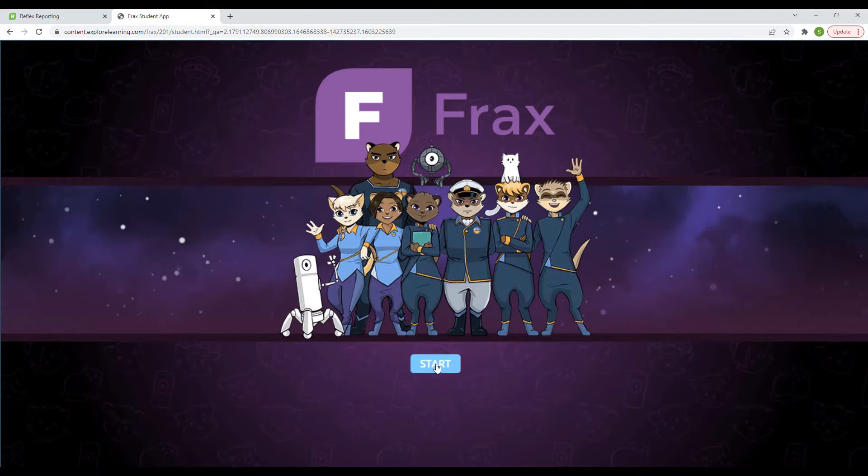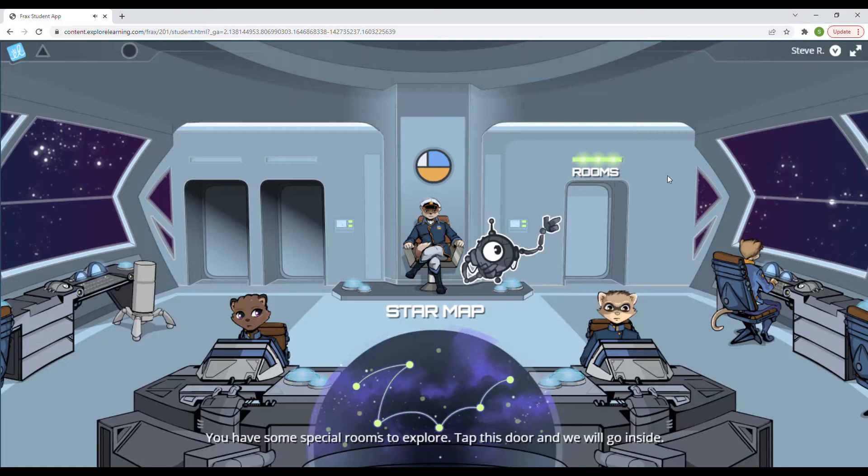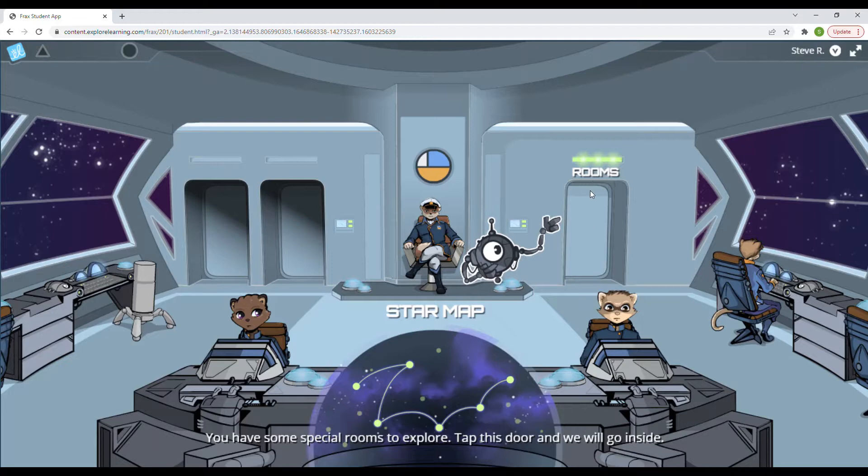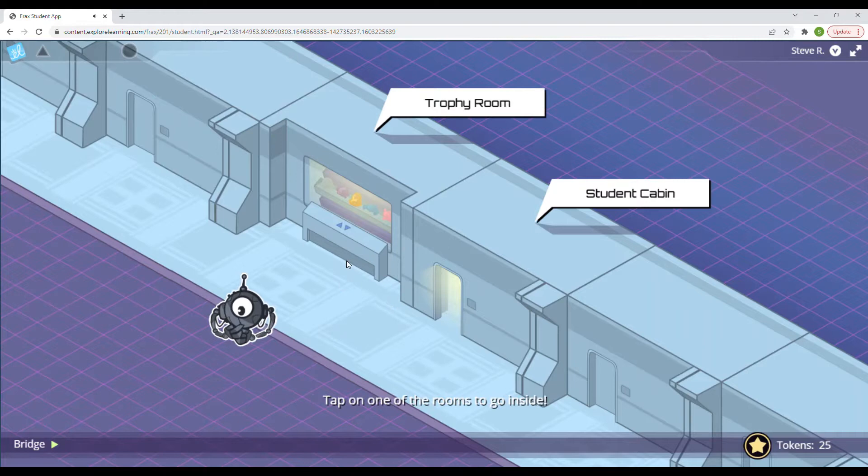Welcome back. That was excellent work on your first mission. I can tell that you have what it takes to do very well here. Today I want to show you some special rooms. Tap this door and we will go inside. Okay, so we're going to tap this room to go inside and check out some of the special rooms that are on our ship. You have two rooms on the sable. Over here is your trophy room and this is your personal cabin, your home on the ship.